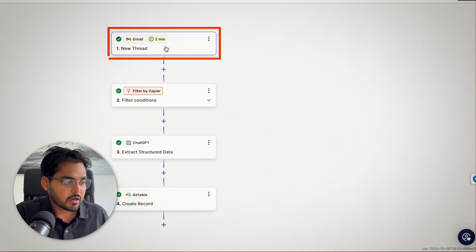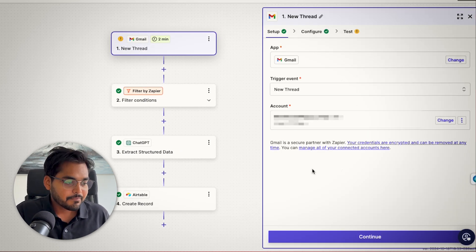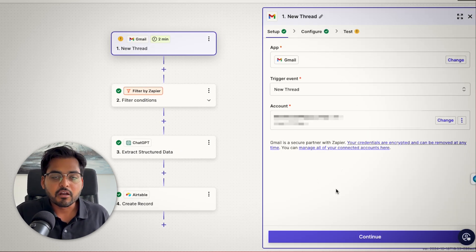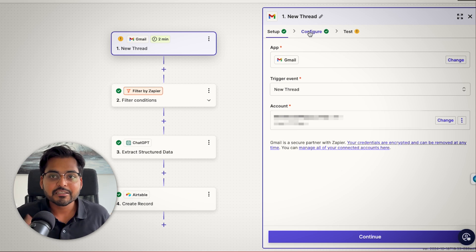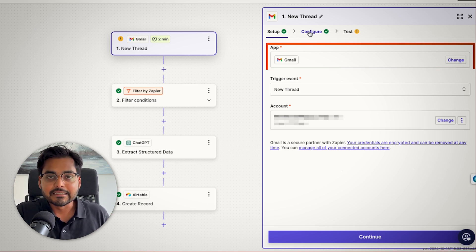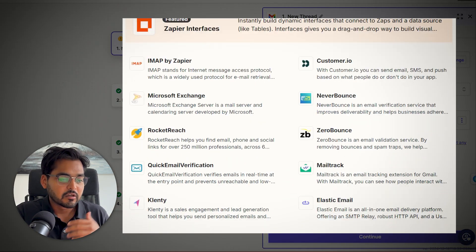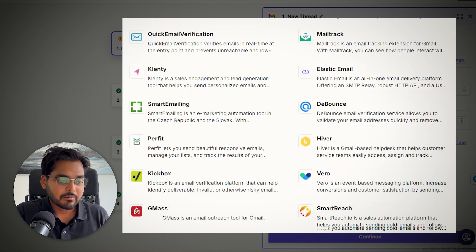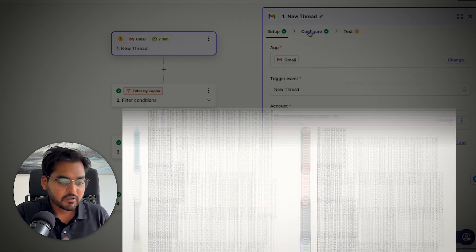our first step is going to be adding a trigger. In this case, our trigger is going to be every time we have a new email come in so we can trigger our automation. So here I'm using Gmail as an example, but this could be Outlook. This could be pretty much any other email provider that you use or your company uses.